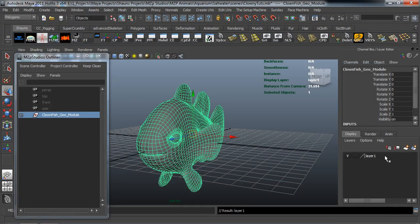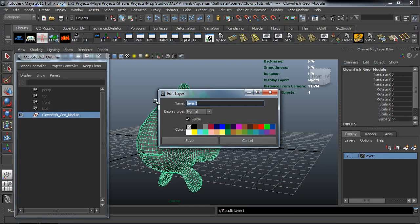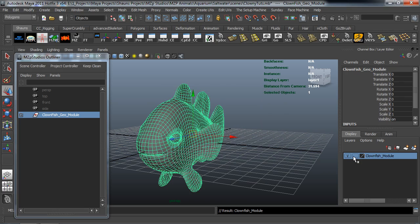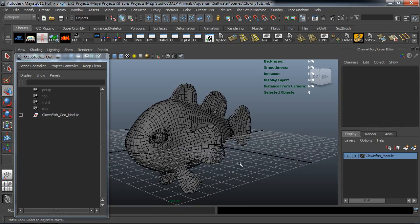Okay. And I'll go ahead and add this to a layer. So we'll call this the clown fish underscore module. Okay. And we'll go ahead and reference that.